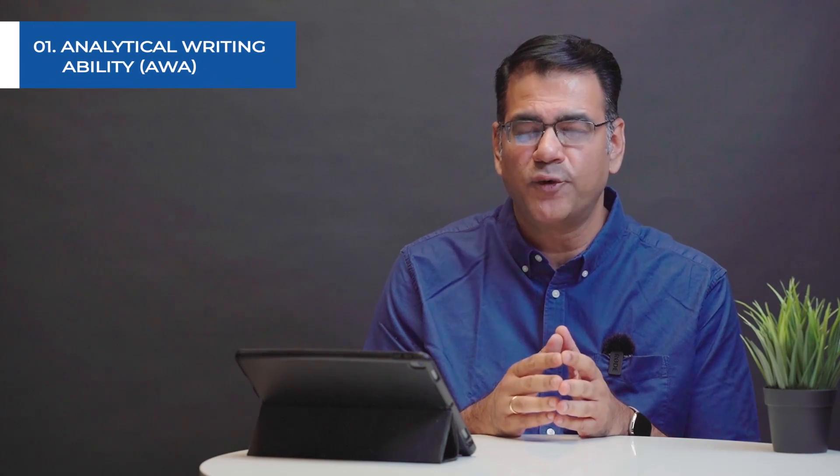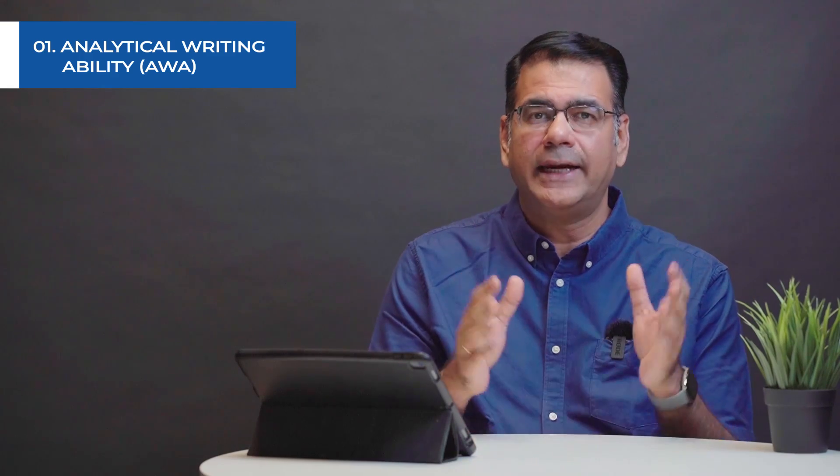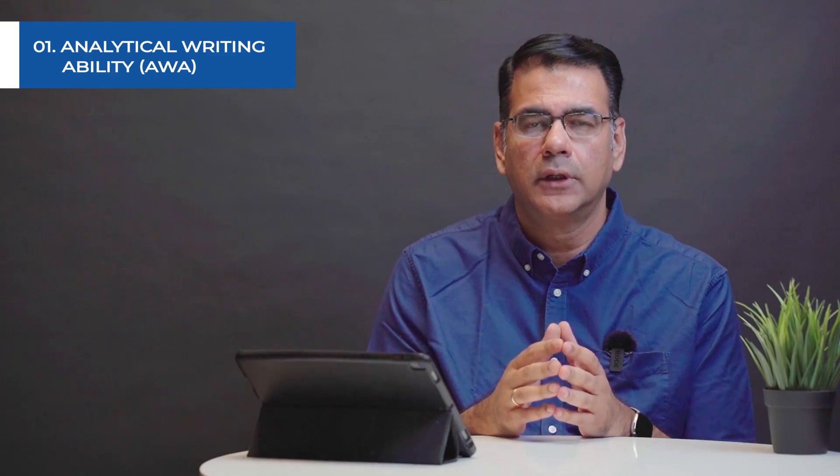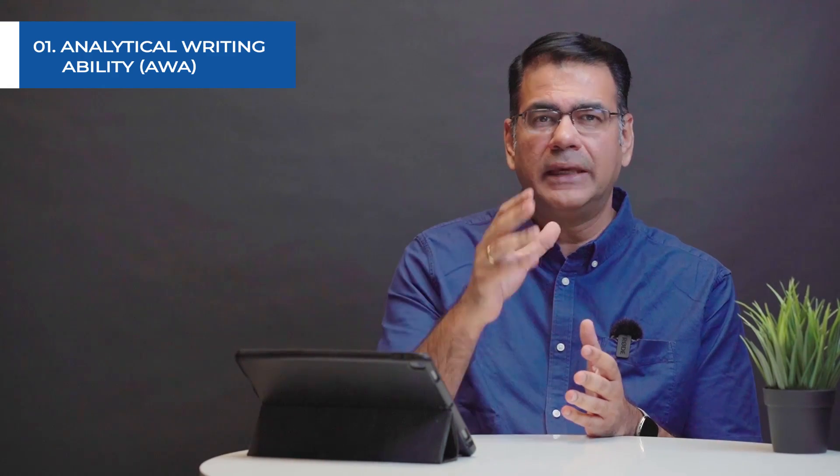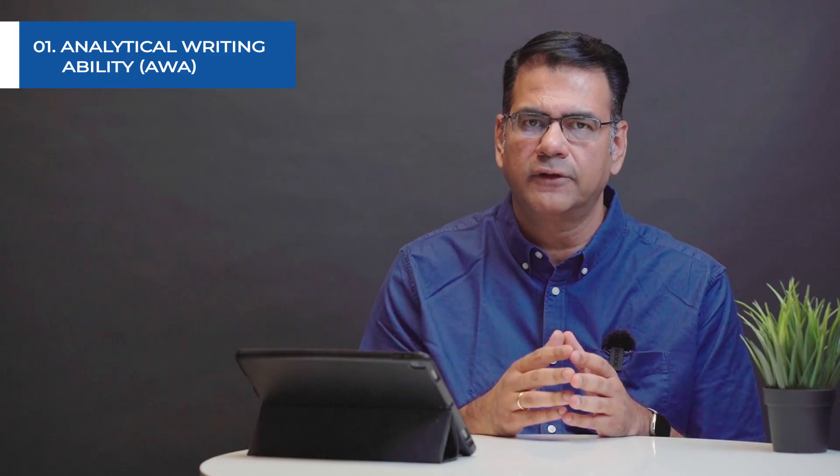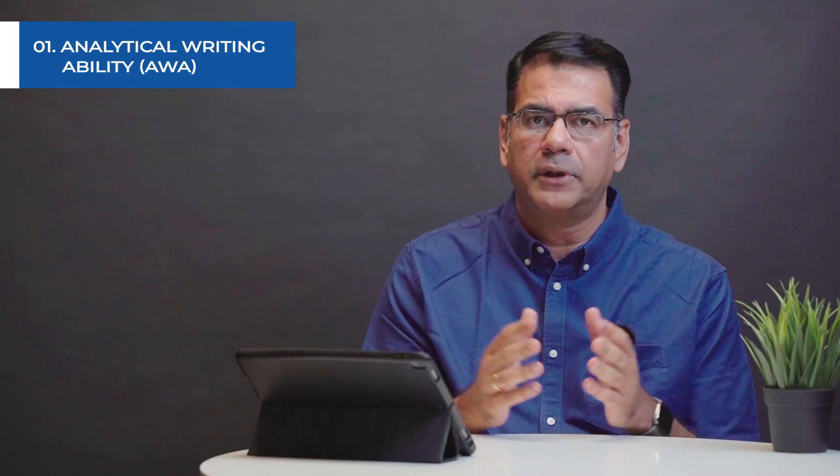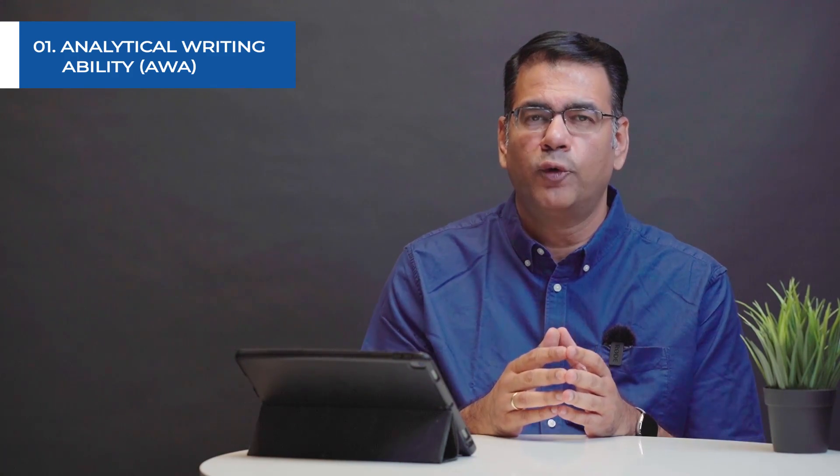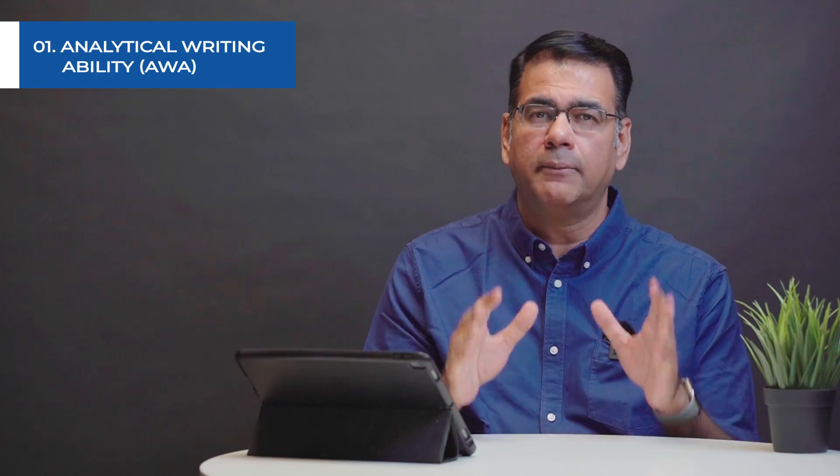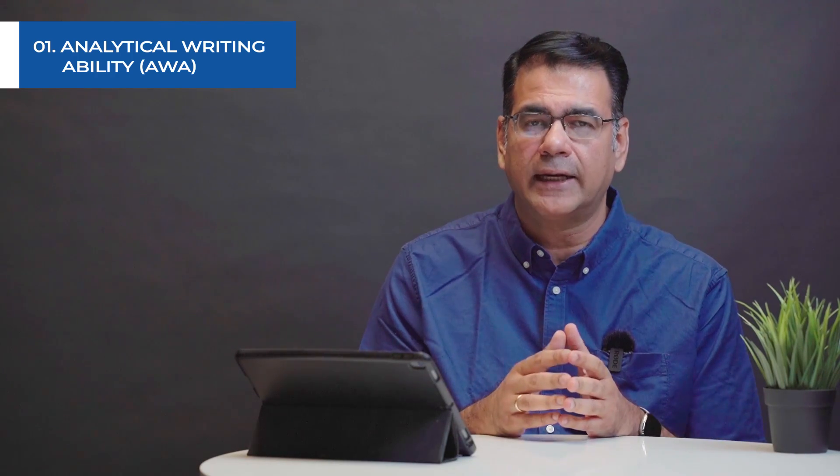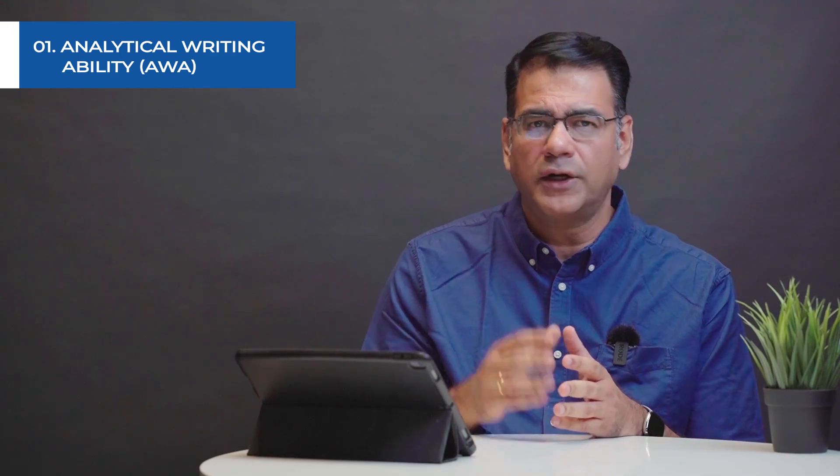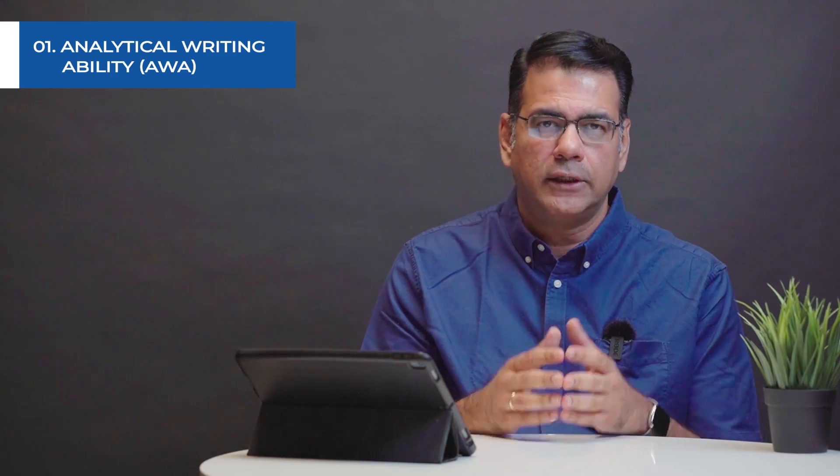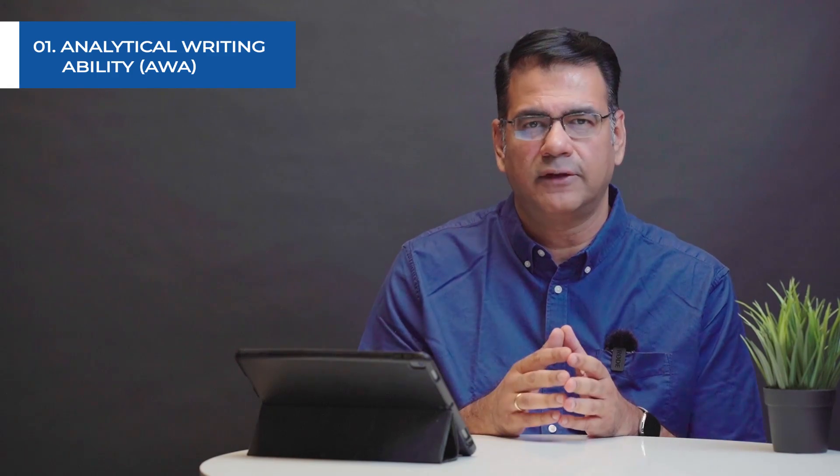The first section that you have is called analytical writing ability or AWA. You will be given a topic to write on. There will be a particular case and you need to evaluate that case. You need to say why that particular scenario has some issues with it. Now you don't need to worry. All the possible AWA topics that can be asked on the GMAT are already published.